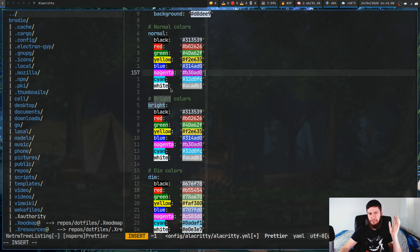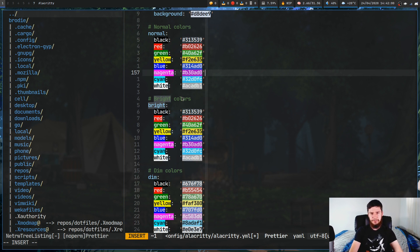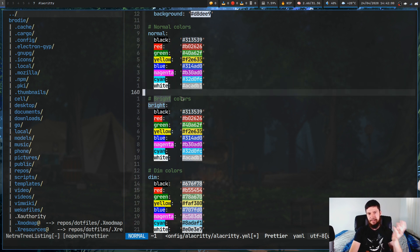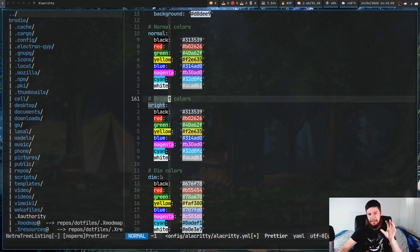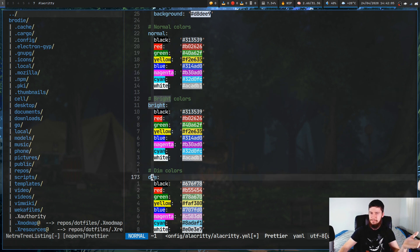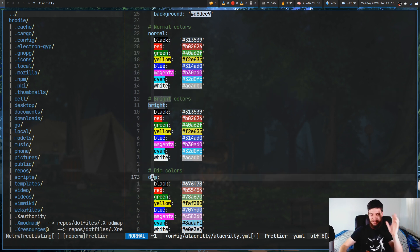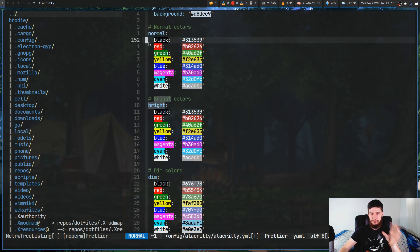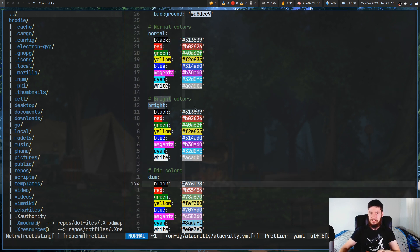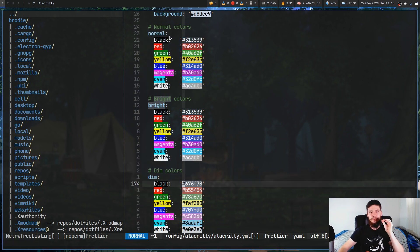Alacritty also includes another set. Its bright colors are actually its dim colors. It doesn't really matter, but basically the only colors that we care about for this video are the normal and the dim colors. For the normal colors, you've got eight colors here.